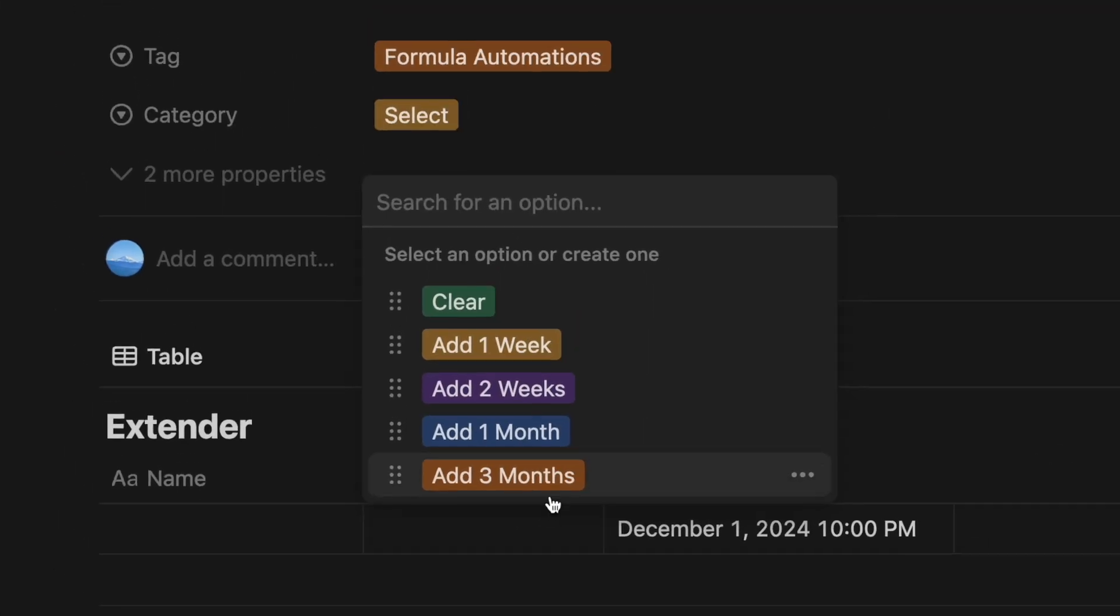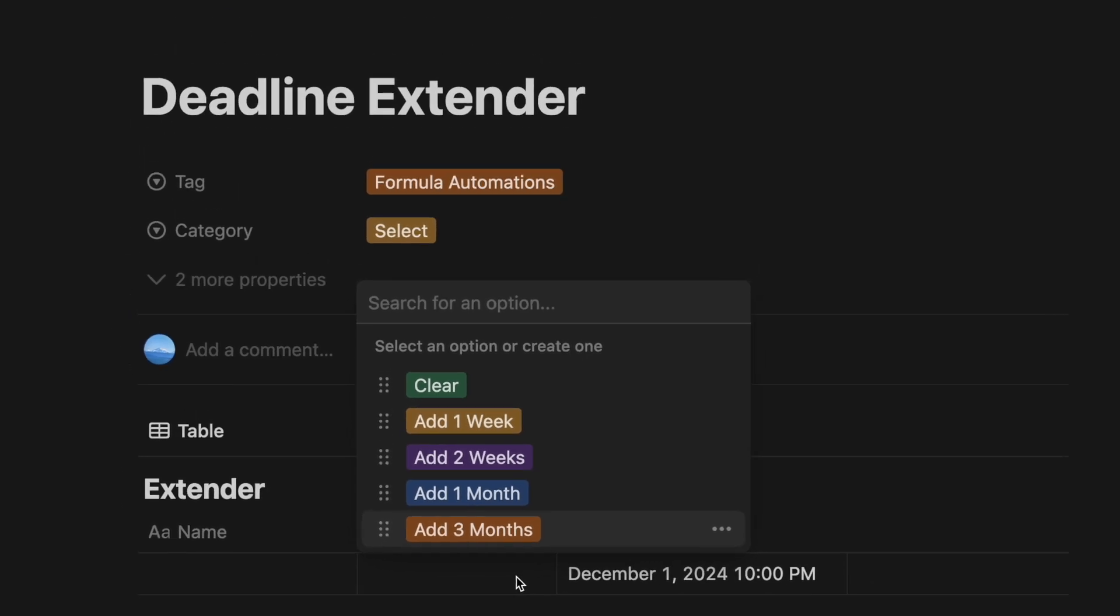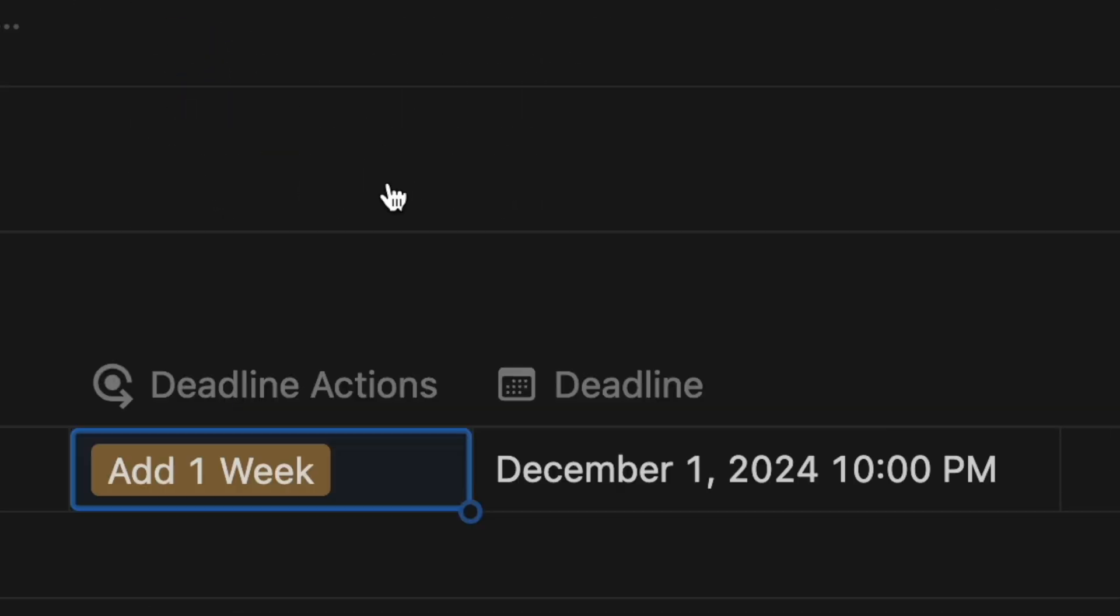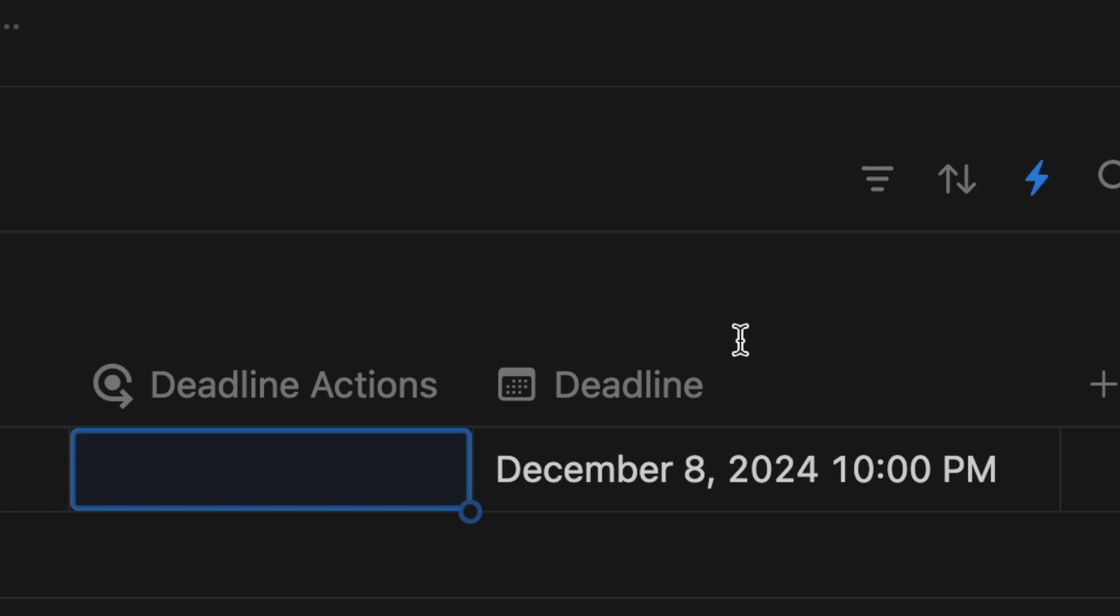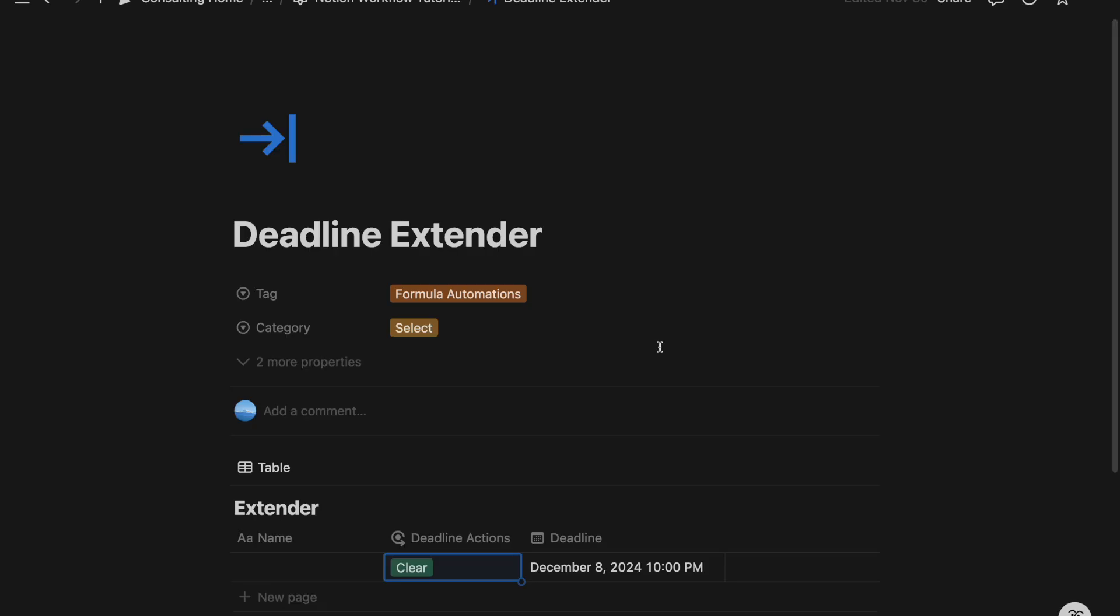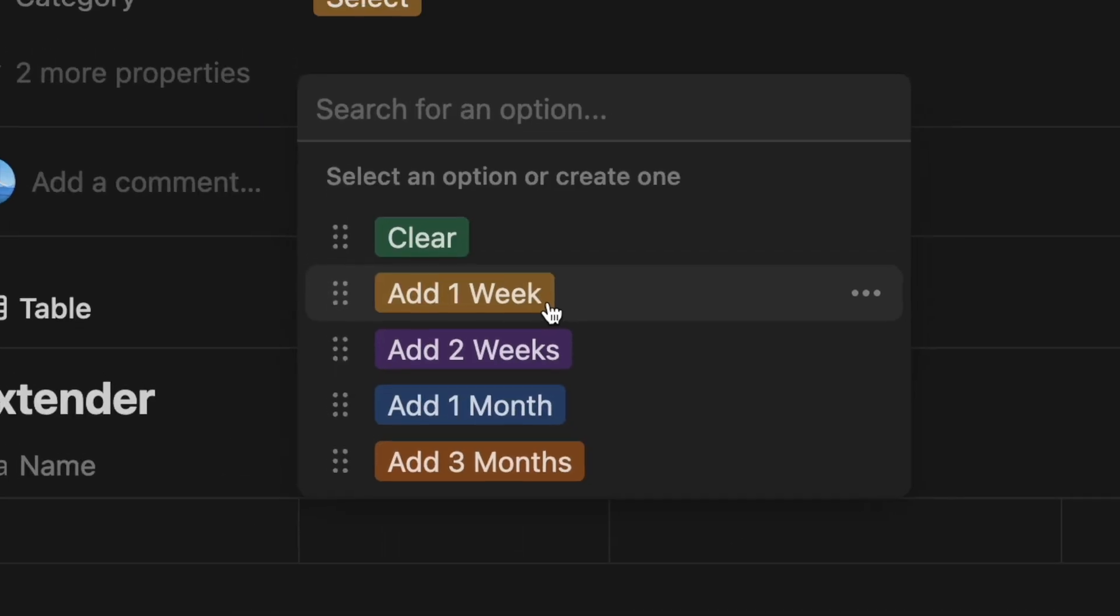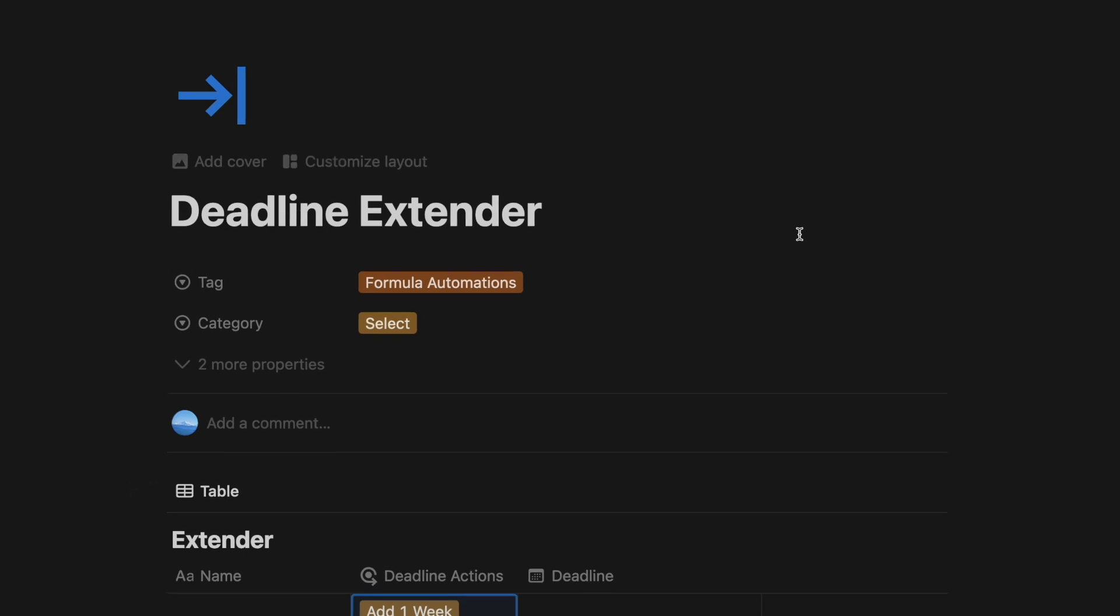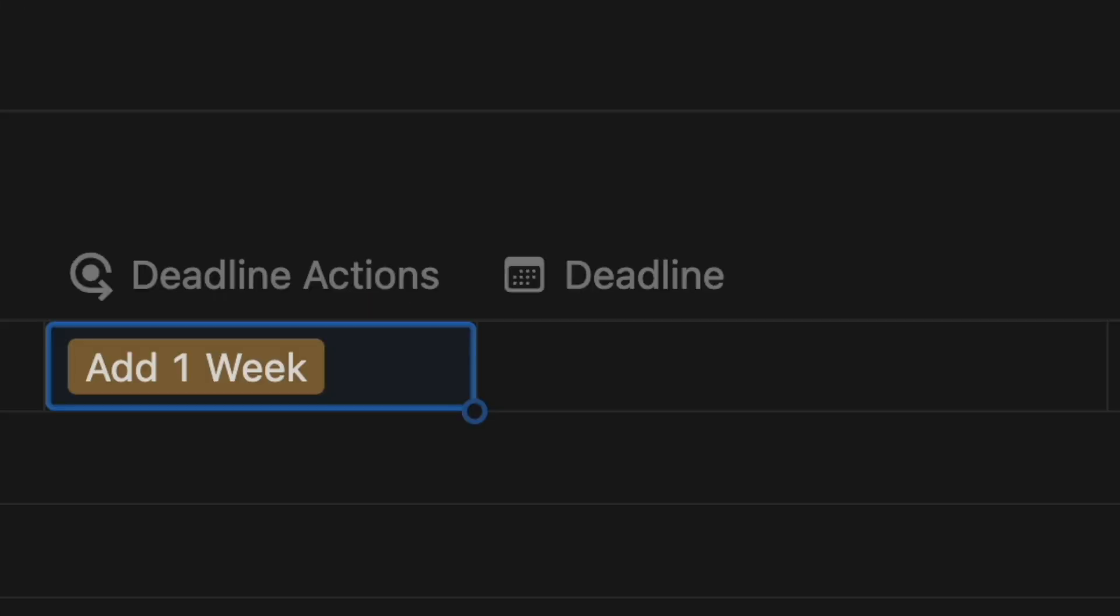If I go to the deadline actions select property and I click on add one week, it will extend the deadline by a week. If I want to clear it, I can click on clear, and that will clear the deadline and deadline actions. If I wanted to add one week to the deadline, even if it was empty, we can also do that as well.